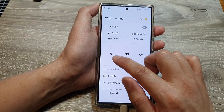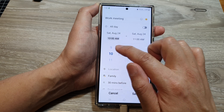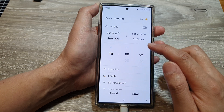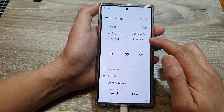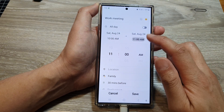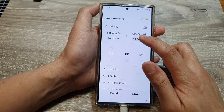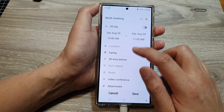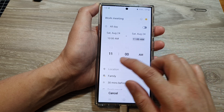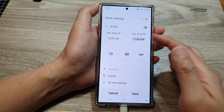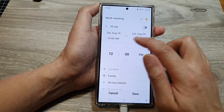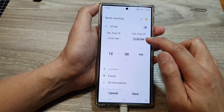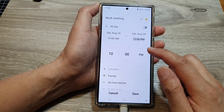Here starting at 8, we can change this to say 10am to 11am, or if your meeting is for two hours we can set it to 12. Set your start time and end time accordingly.